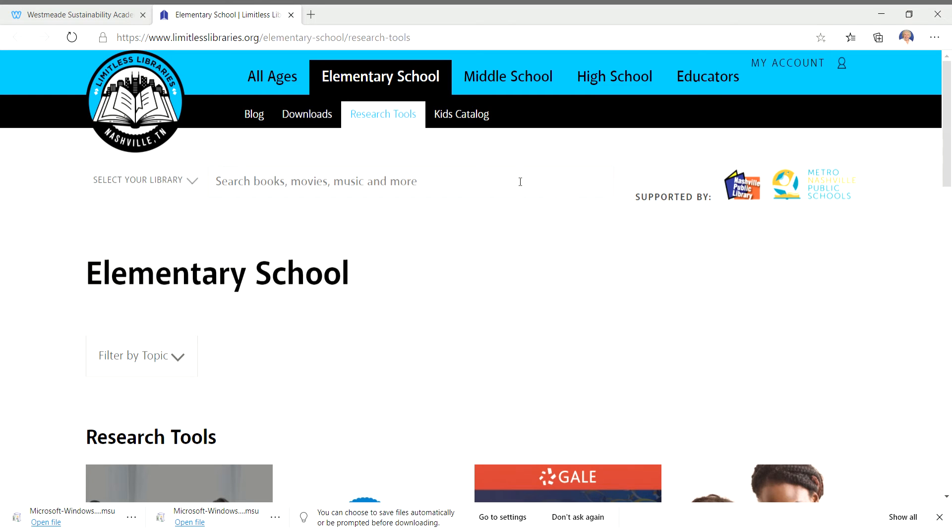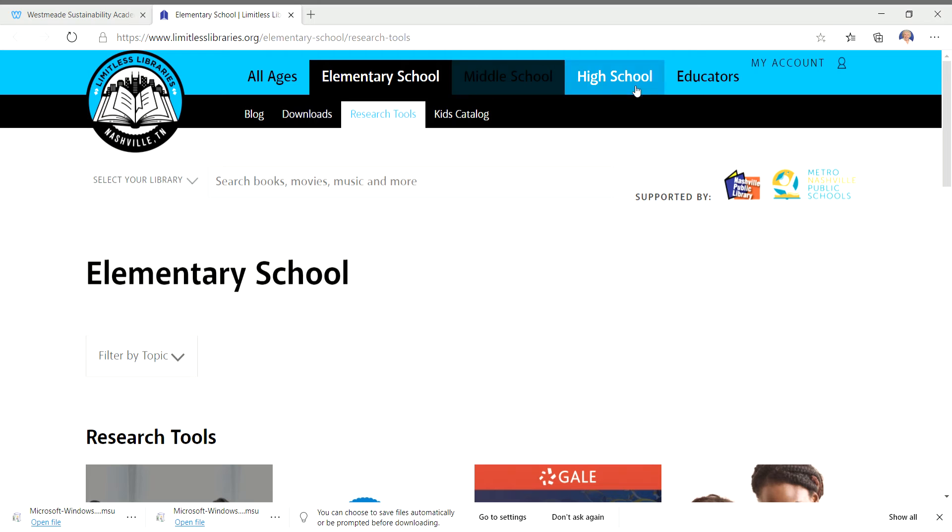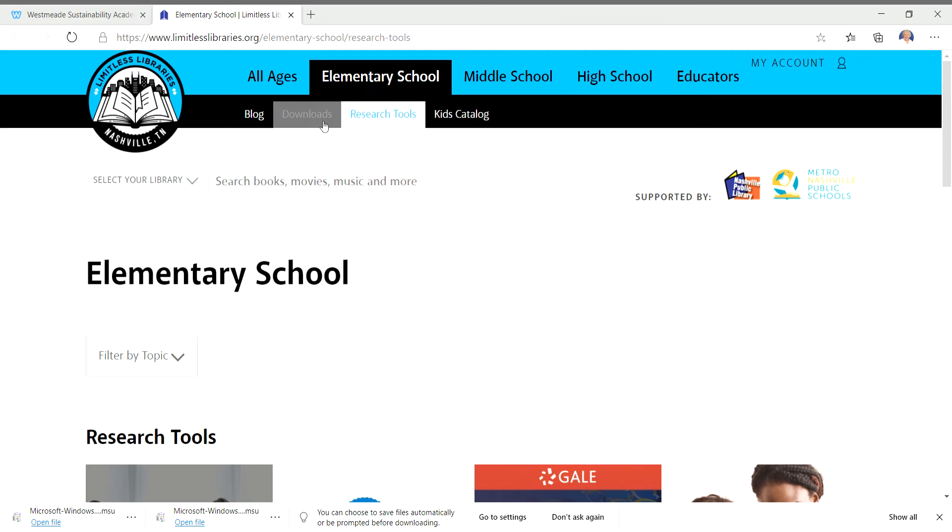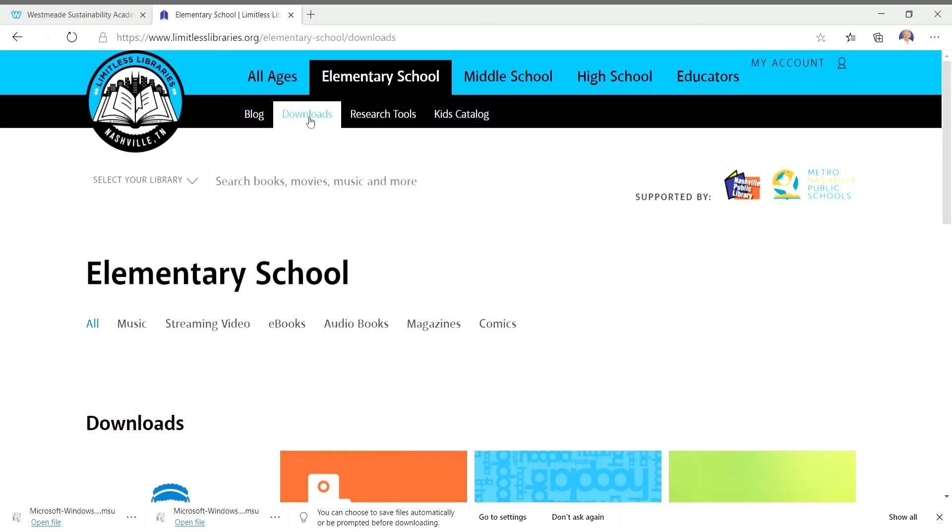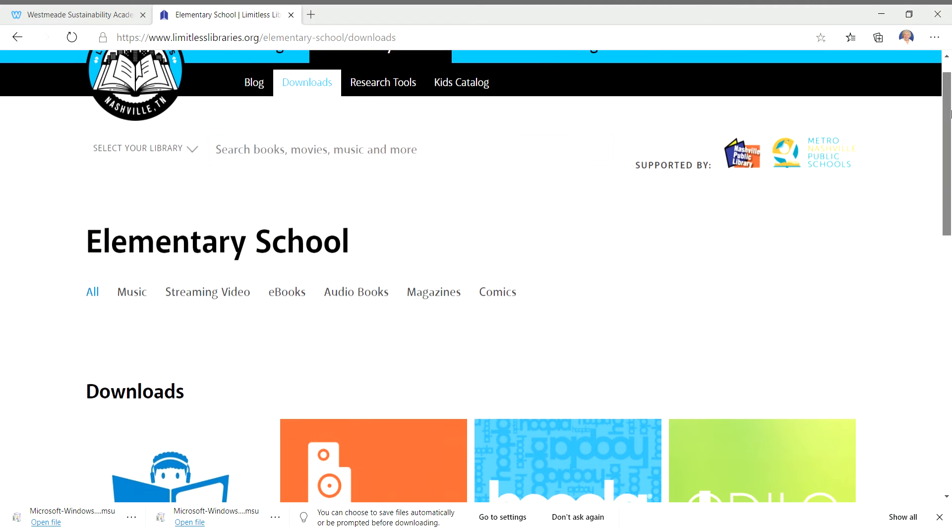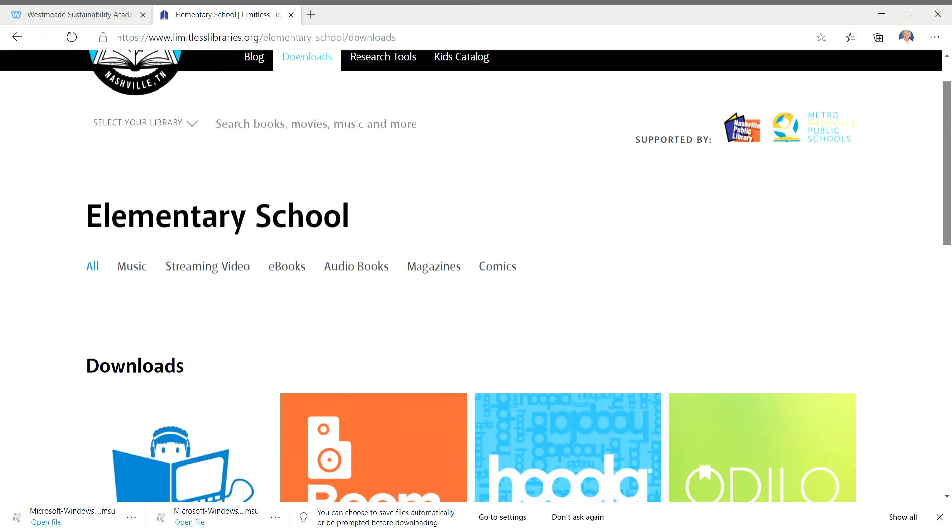And it's important when you get there to be sure you're in elementary school, not middle or high school. And you want to click on Downloads because you want to read this online. You want to get it on your computer.